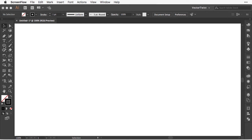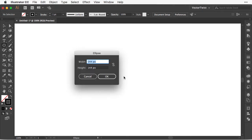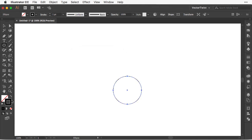First we're going to choose the ellipse tool in the toolbar, then click once on the artboard and create an ellipse of 144 pixels in width and height. Set the stroke to black and the fill to none.